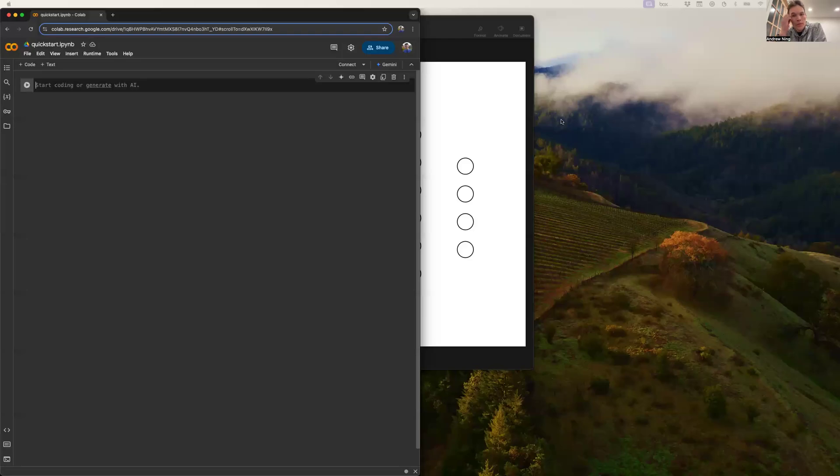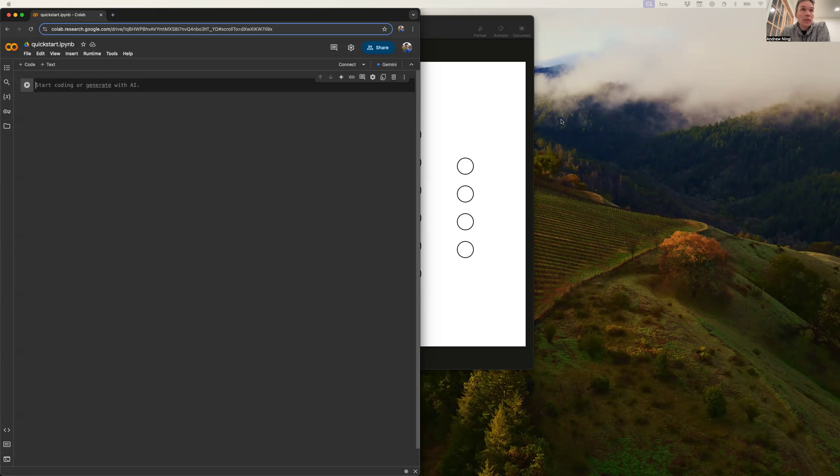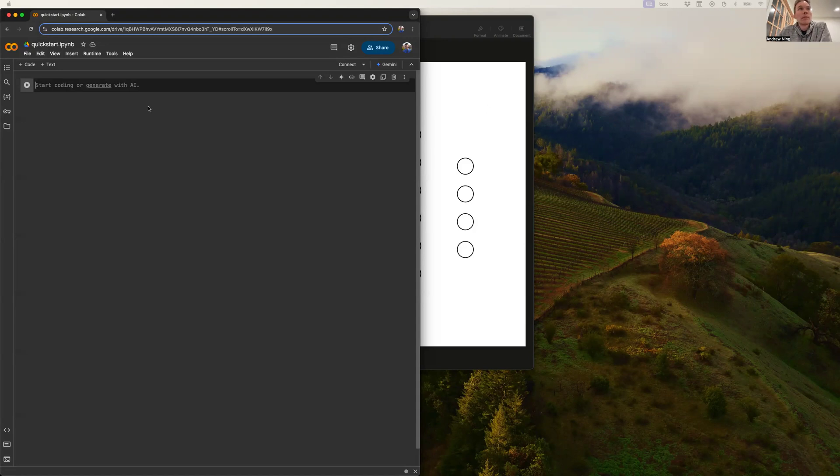All right, this will just be a quick video to show you how to run PyTorch with the GPU using Google Colab. I know this is not too hard, but just in case you don't know, we'll go through this quick.